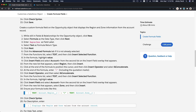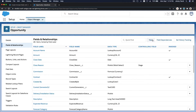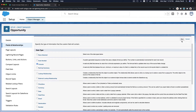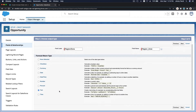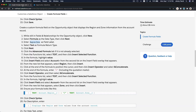Next, create a custom formula field on the Opportunity object that displays region and zone information from the Account record. The label is 'Region/Zone'. It's a formula field returning Text, because what the user will see is text.